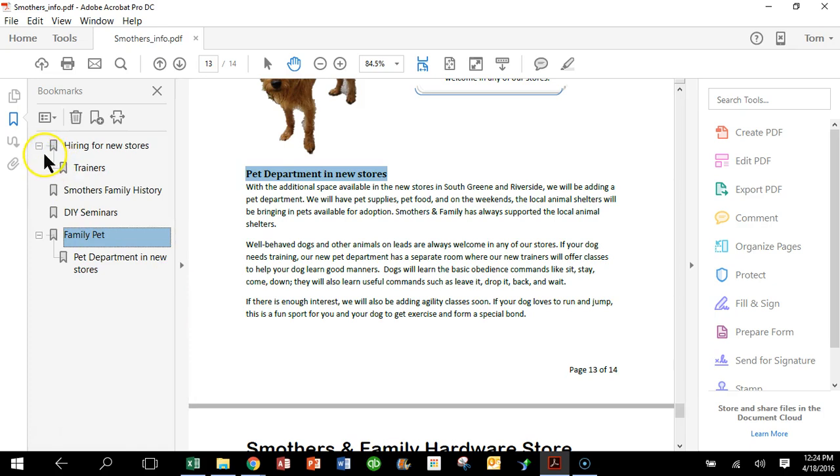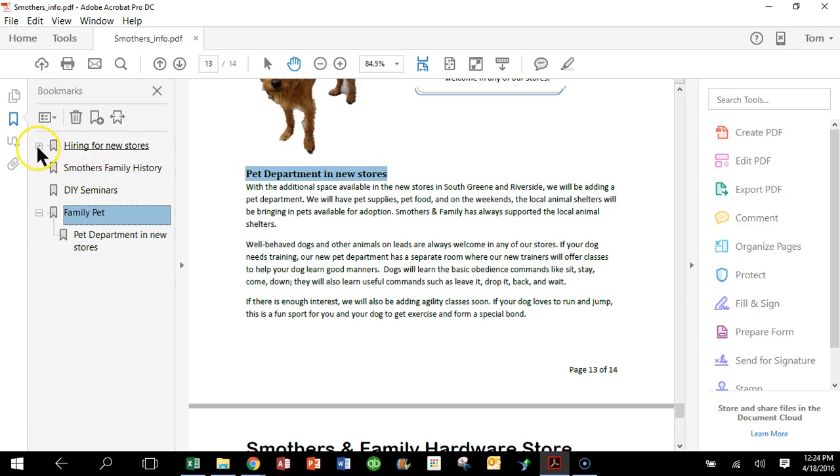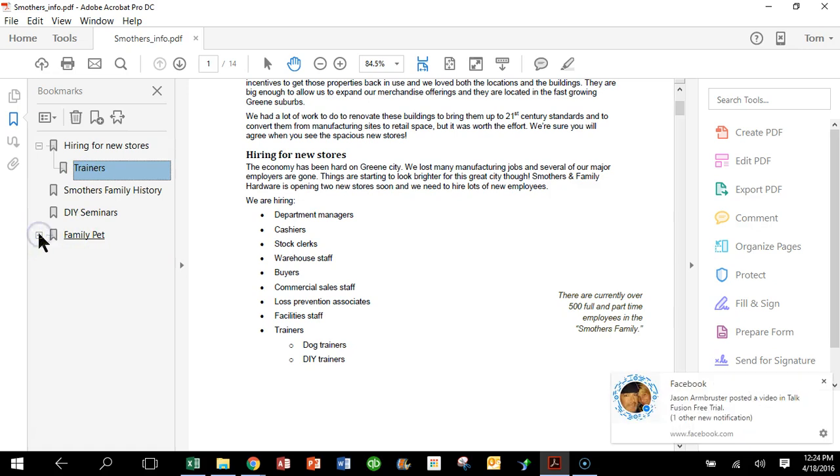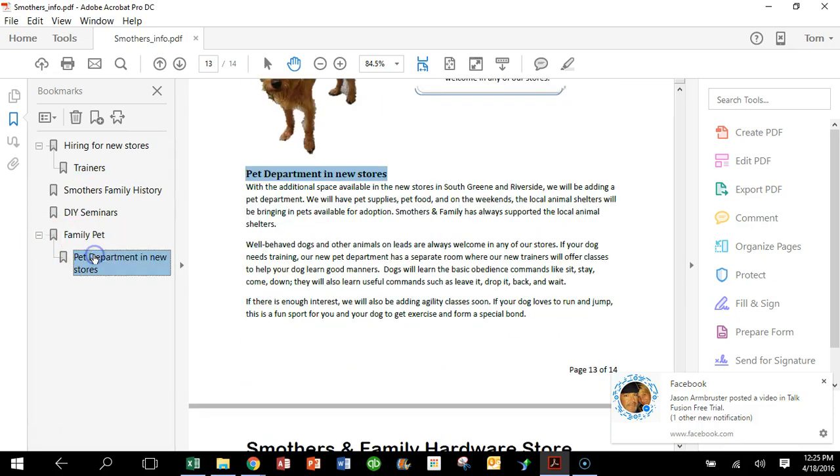So when we group them like that, I can hit this minus sign and it'll hide the one that says Trainers. And if I click on the plus sign, then we'll see the one that says Trainers. And if I click on that, it'll bring me right to that page as we can see. Or I can collapse this one where it says Family Pet and then go ahead and expand that as well, and then see the sub bookmark and it goes right to that section.